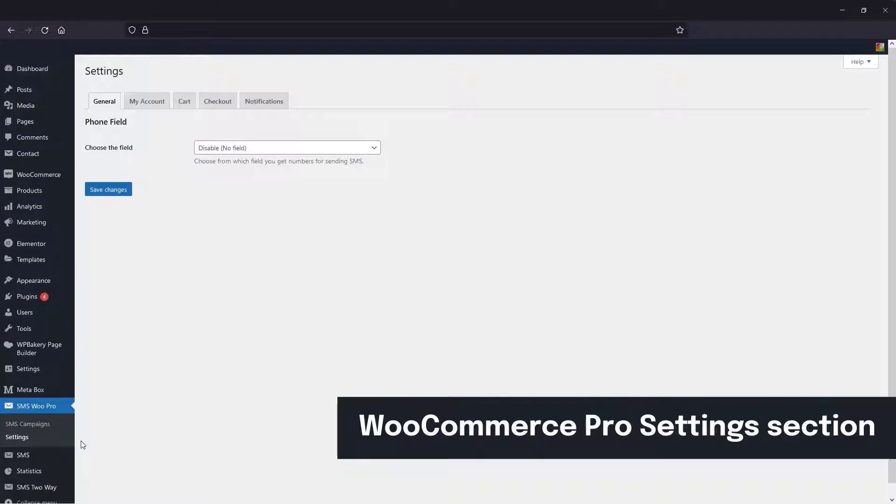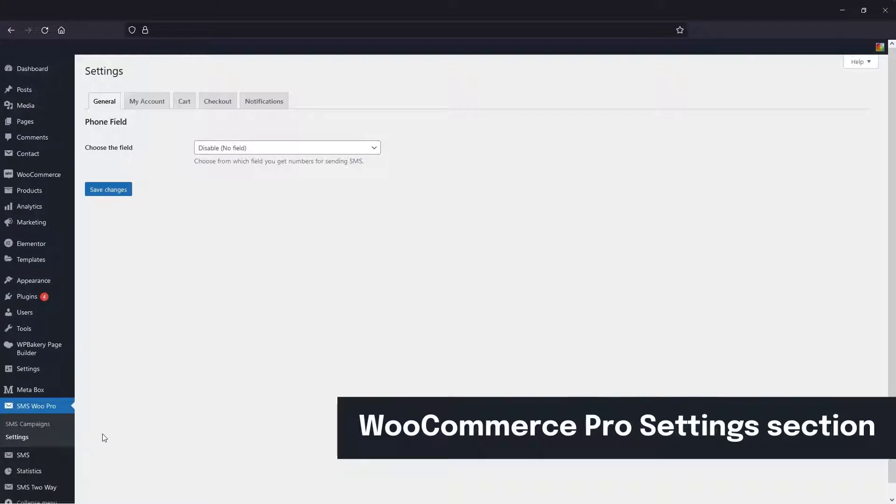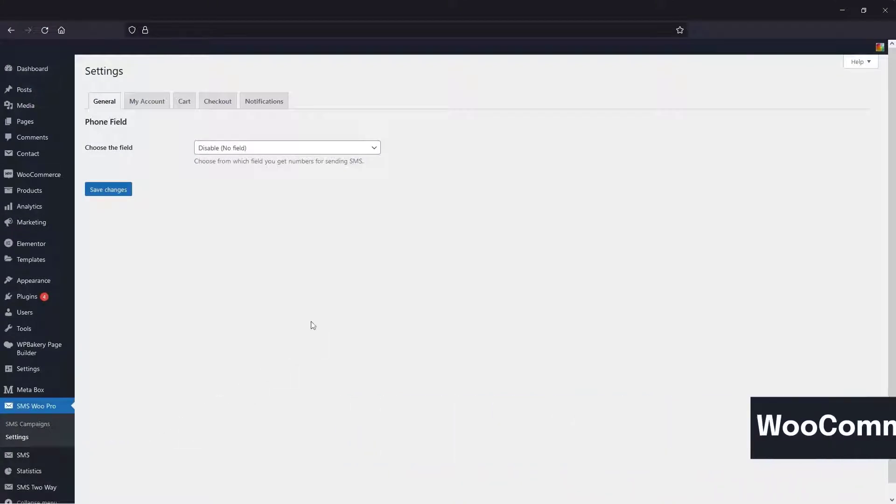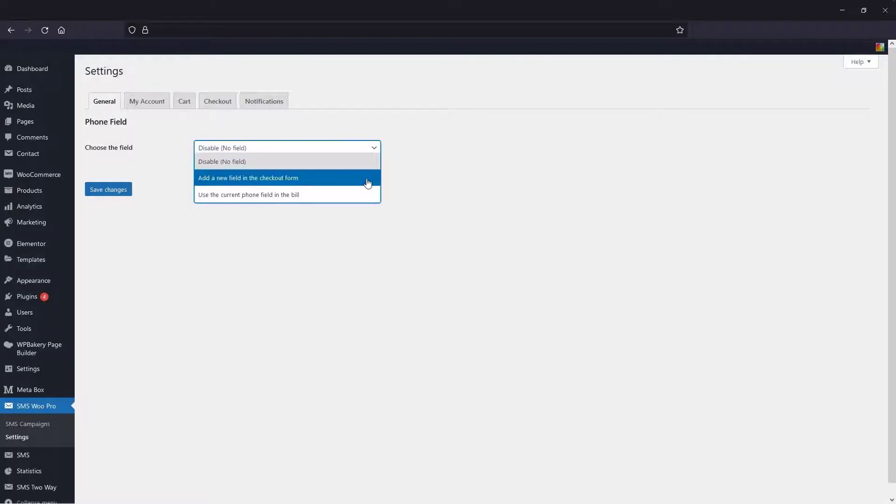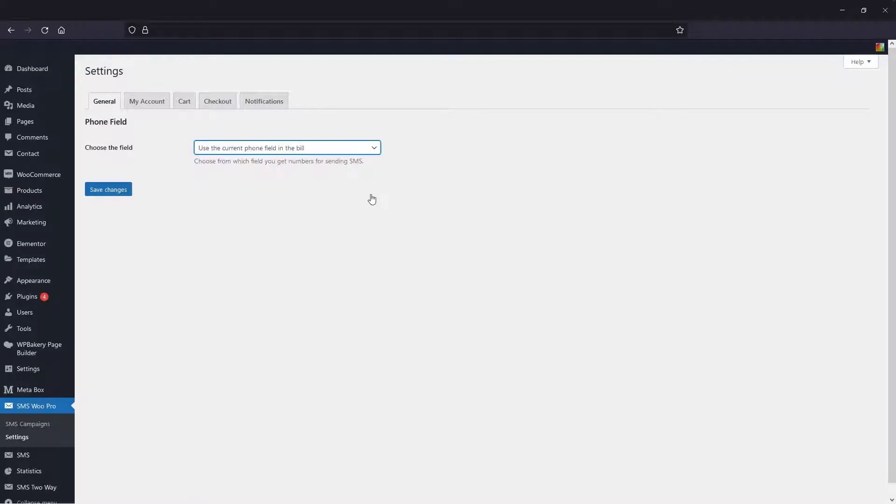Let's go to WooCommerce Pro settings. In the General tab settings section, you can choose from which section you will receive SMS sending numbers. Here we put it on the second option to use the billing phone number field and save the settings.